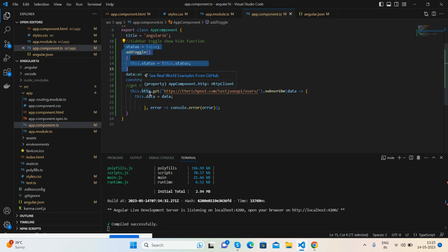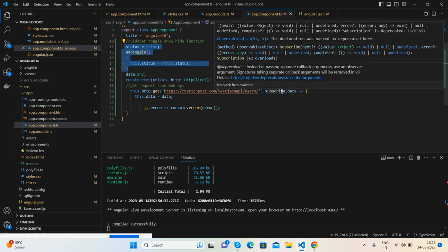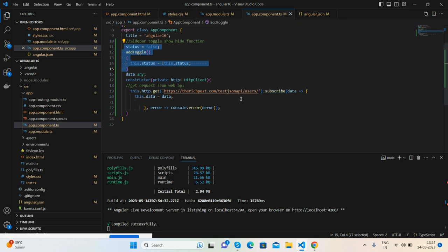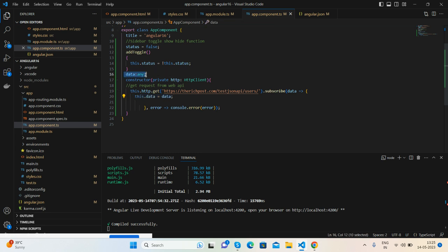See guys, very simple. Subscribe, I am getting data and saving into my data variable that I have declared here. That's it.